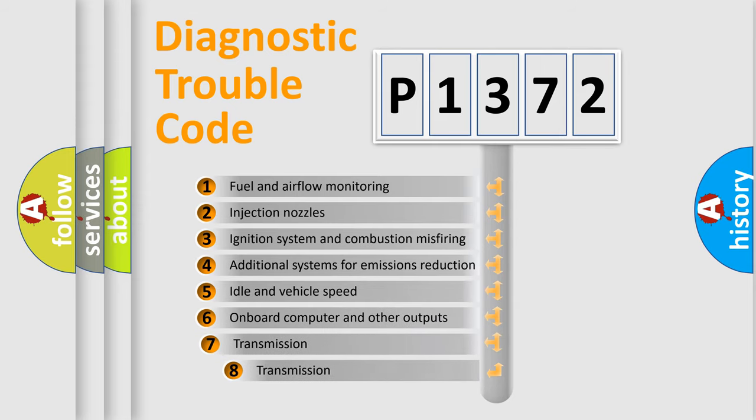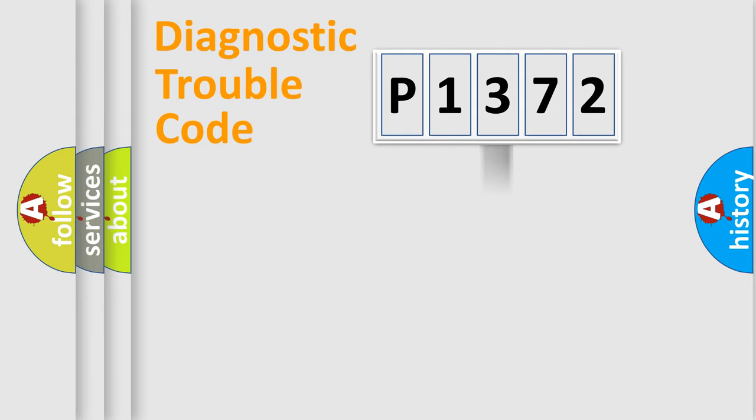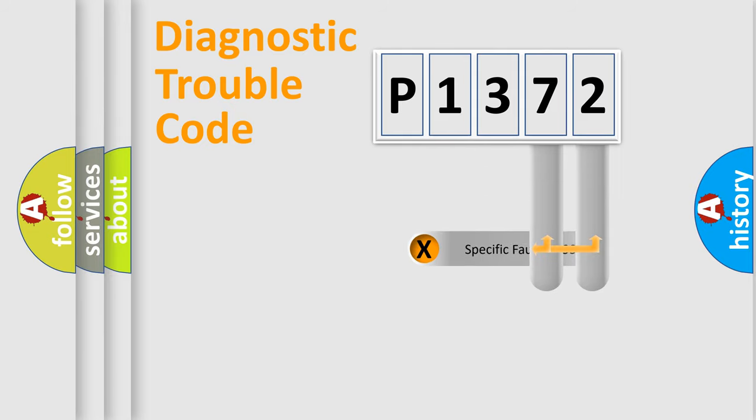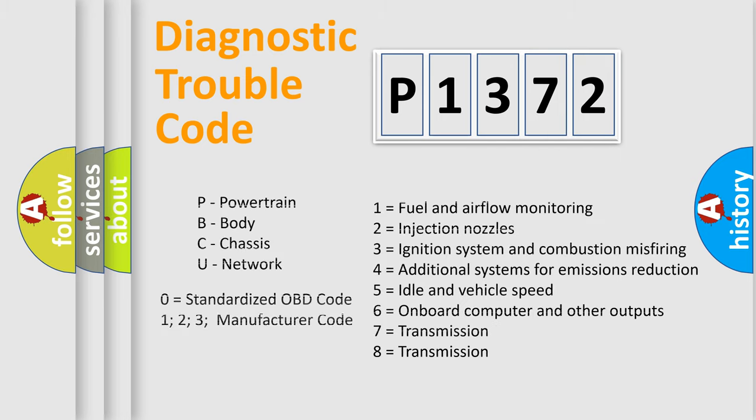The third character specifies a subset of errors. The distribution shown is valid only for the standardized DTC code. Only the last two characters define the specific fault of the group. Let's not forget that such a division is valid only if the second character code is expressed by the number zero.